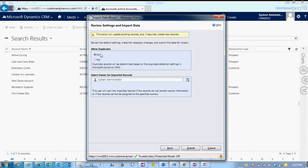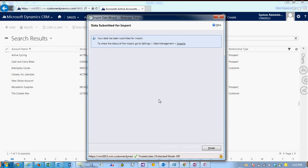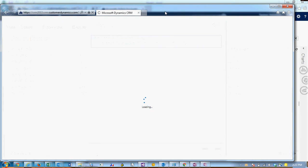Generally it's best practice to disallow duplicates and then you can choose who the owner of the imported record should be. When you click submit it gives you the option to click on imports to see the progress of the data import.